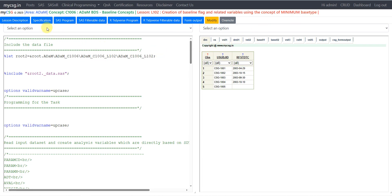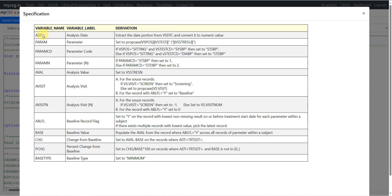Let us now move to the specification. Here we have the specification for some variables; we'll go through them one by one. For ADT, extract the date portion from VSDTC and convert it into a numeric value. For the param variable, we are being asked to concatenate the values present in VS position followed by VSTEST and then VSSTRESU within parentheses.